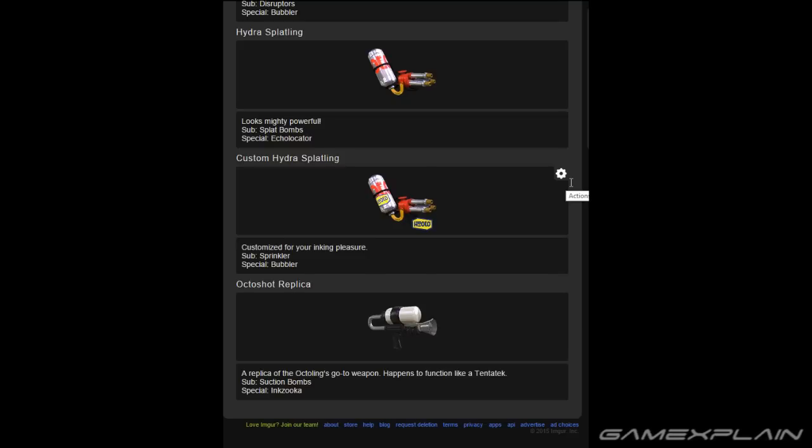And then the Octoshot replica, which comes with Suction Bombs and Inkzooka. So yeah, that's quite a few new weapons coming to the game.